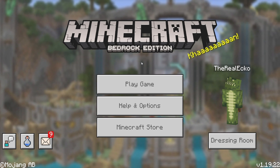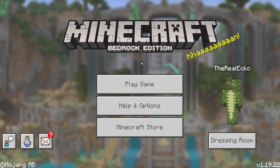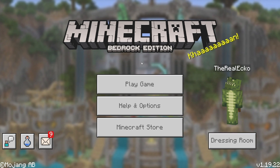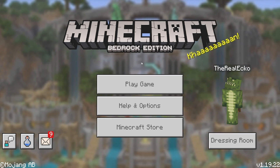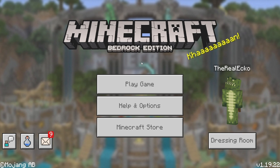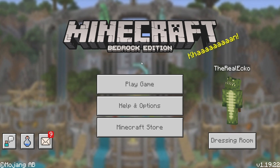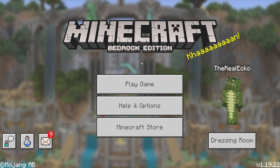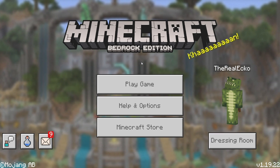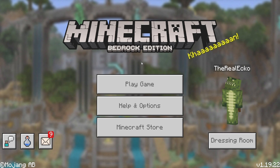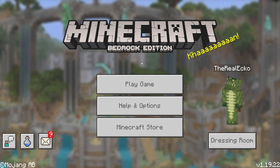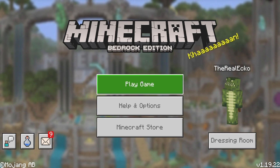In today's Minecraft video I'm going to be showing you how to turn Minecraft Pocket Edition, the Bedrock version, into Legacy Console Edition. It even comes with the old sound effects.